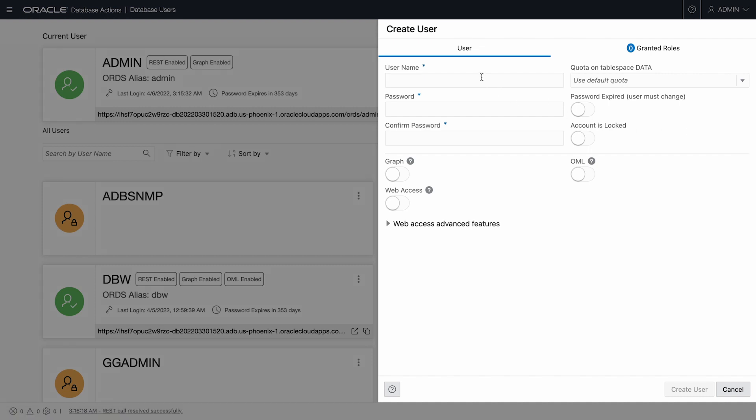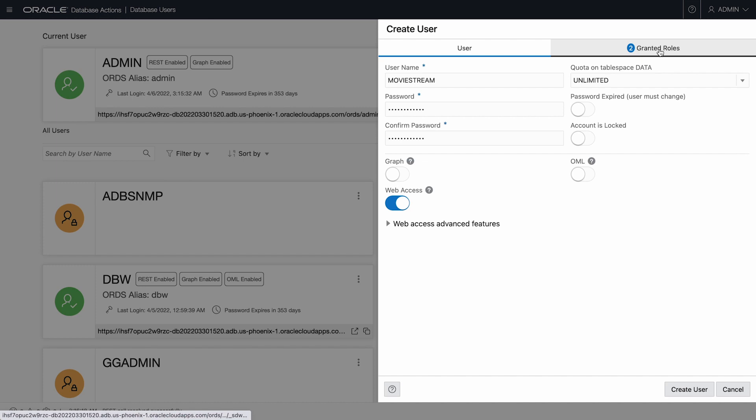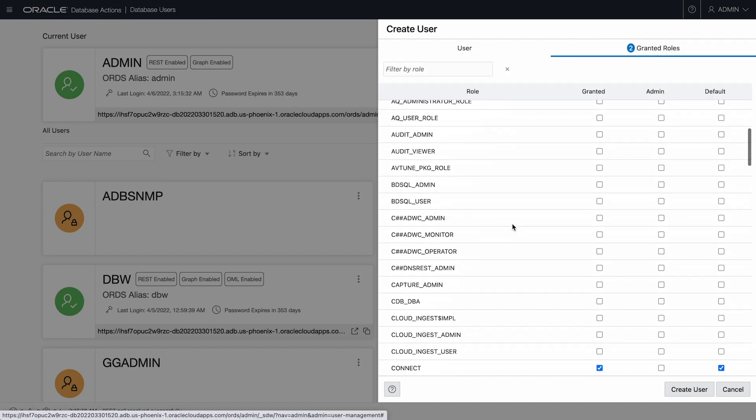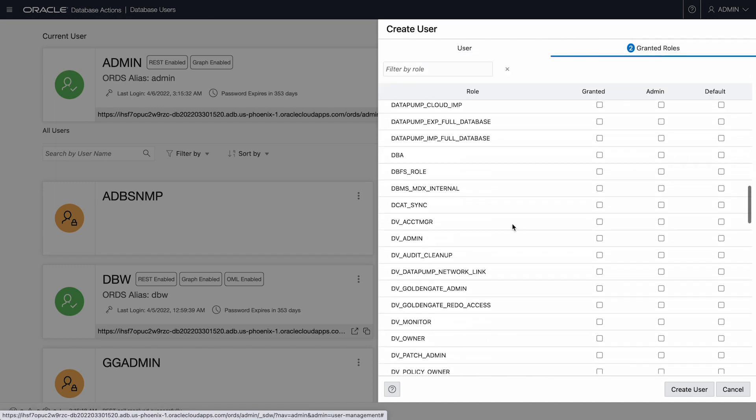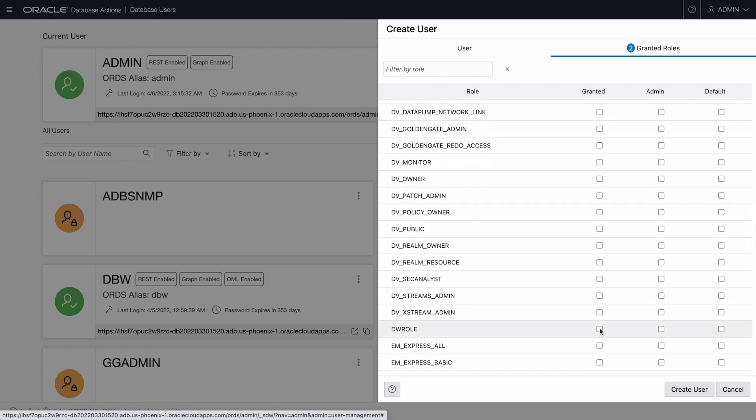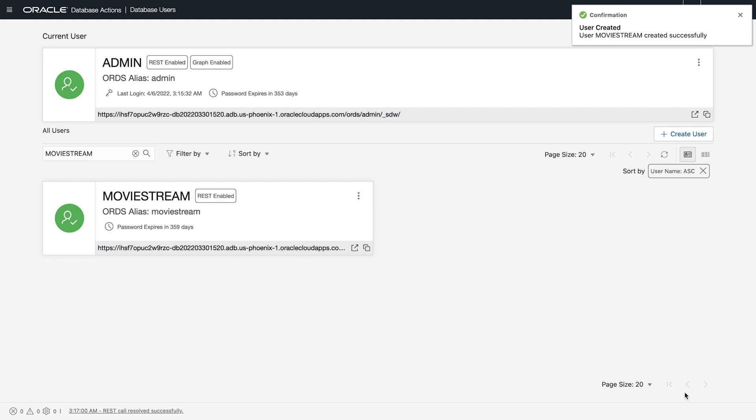The user name is MovieStream, and I need to provide a password. This user requires web access and unlimited storage quota within this ADB. I grant DWRoll to MovieStream to enable access to the specific tools required for this job.